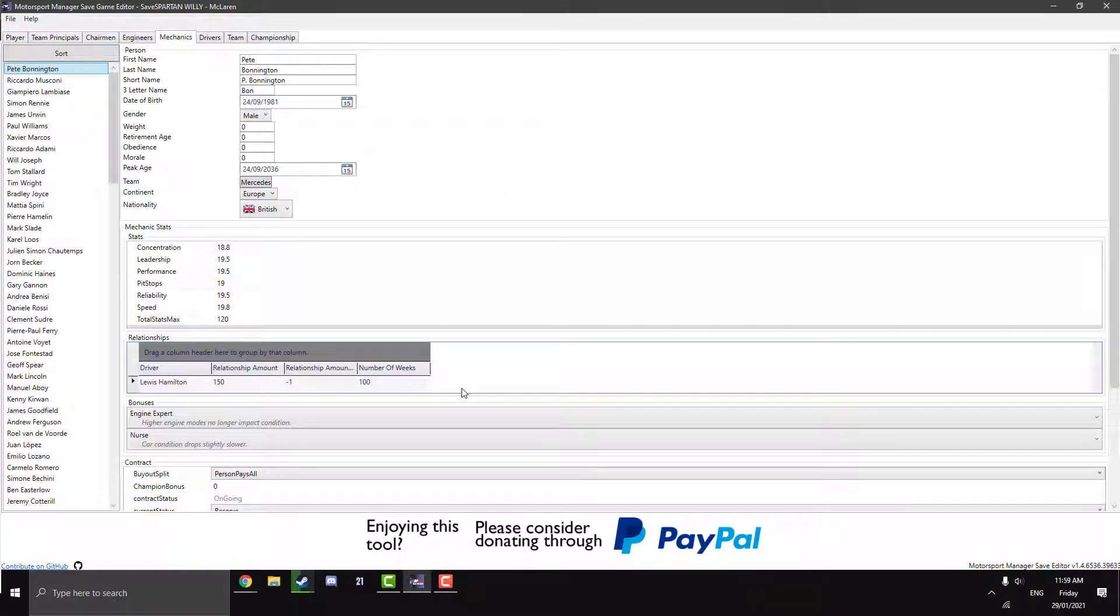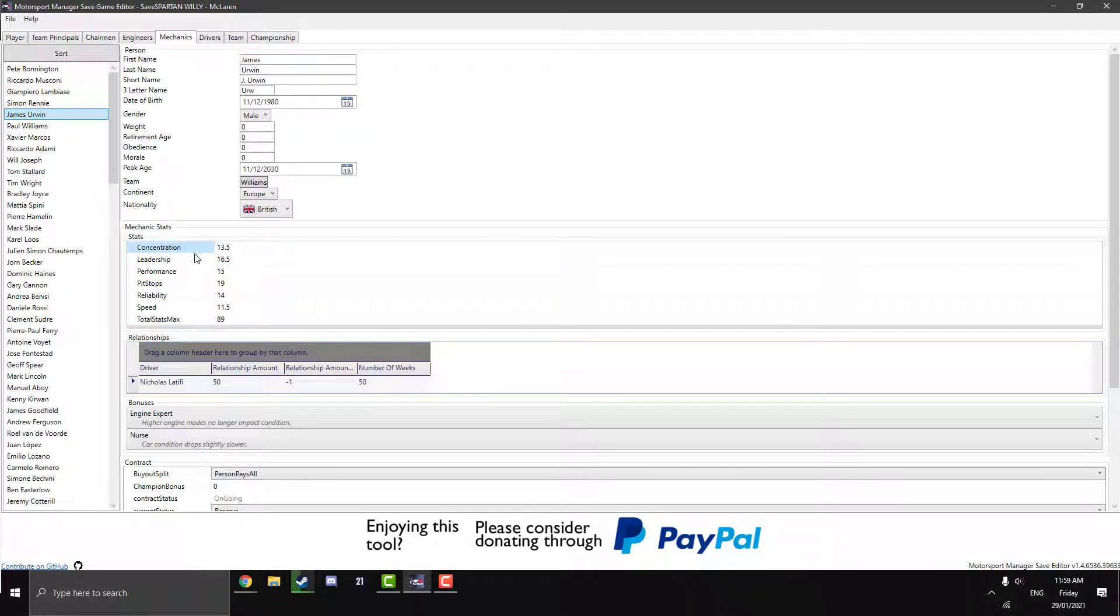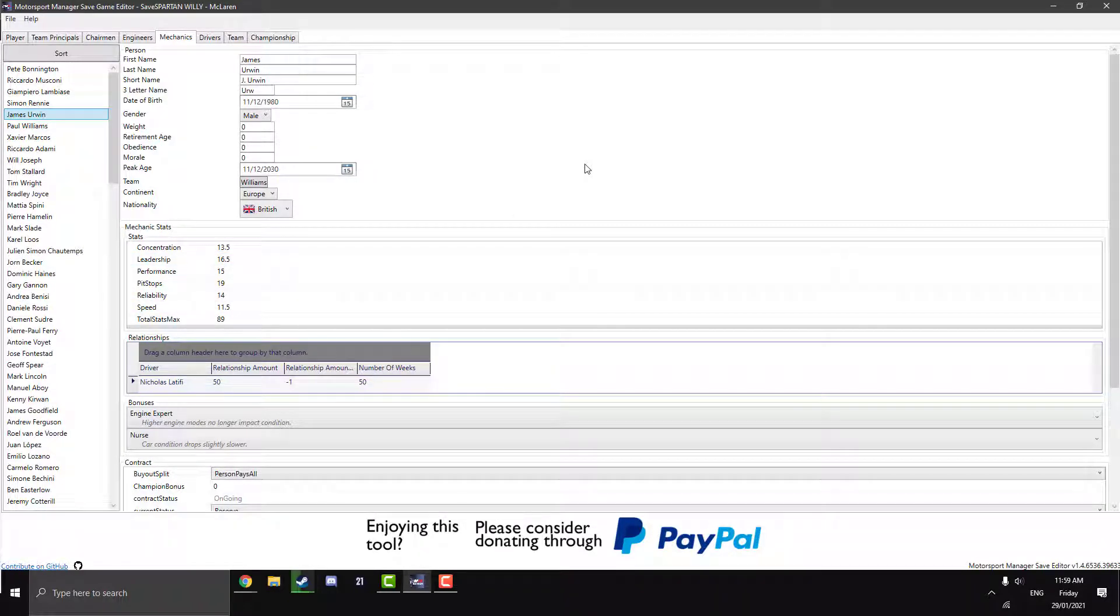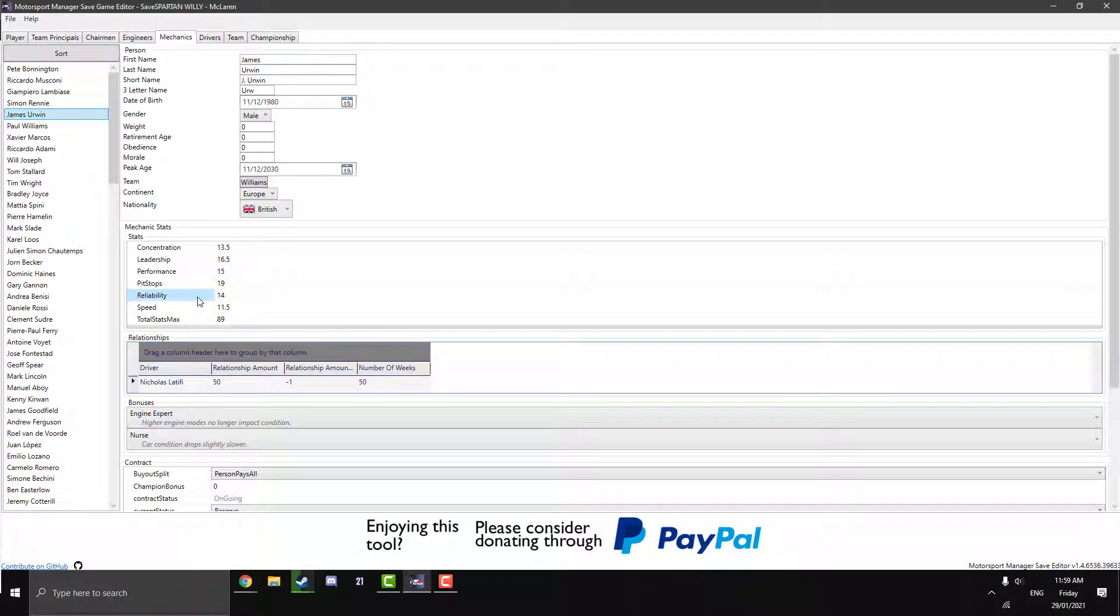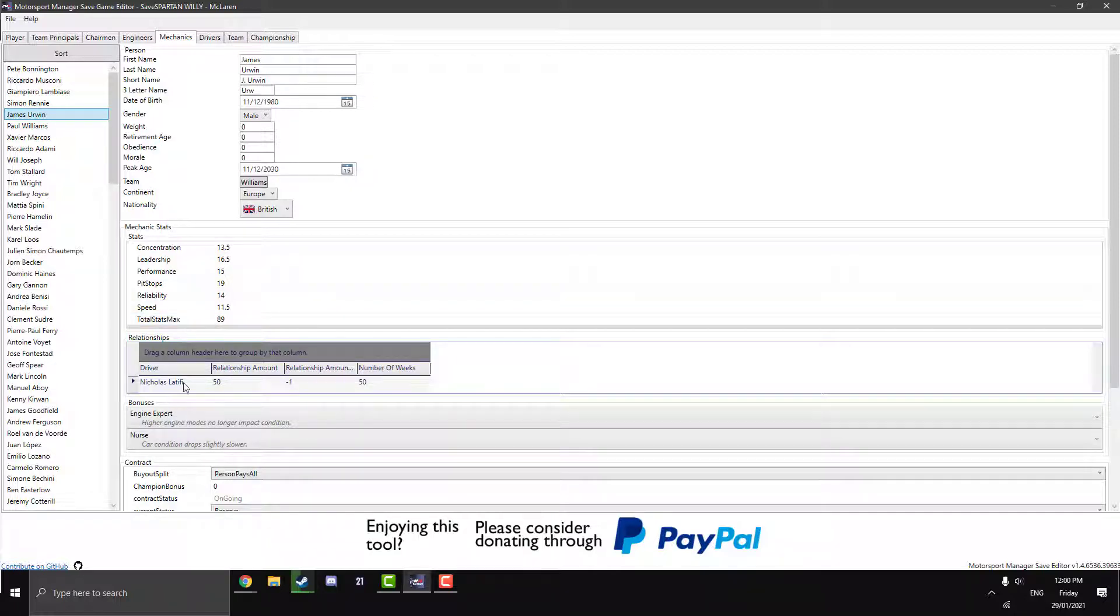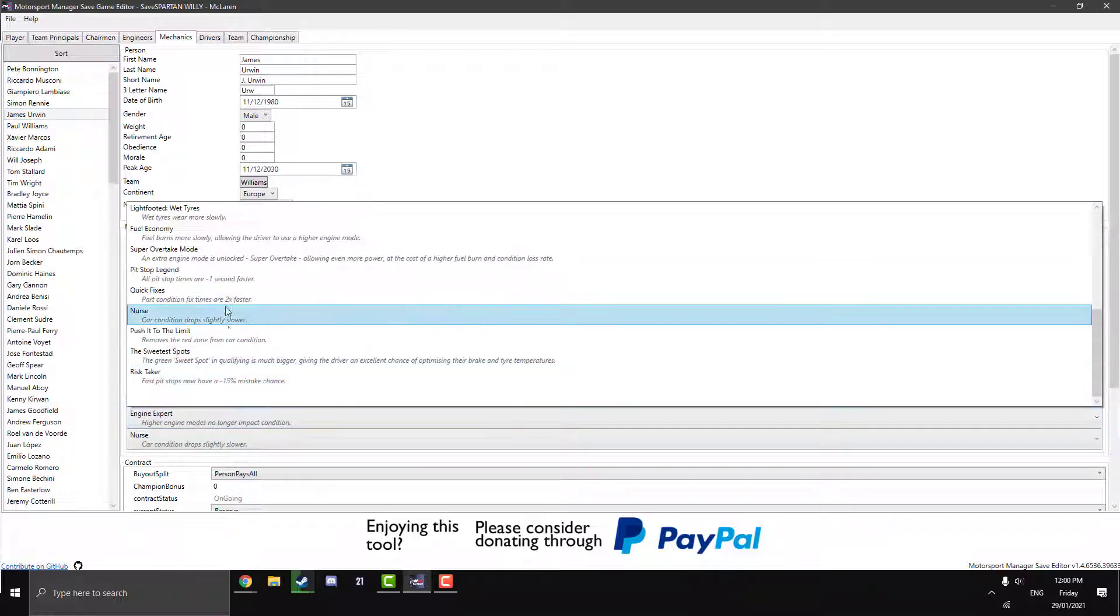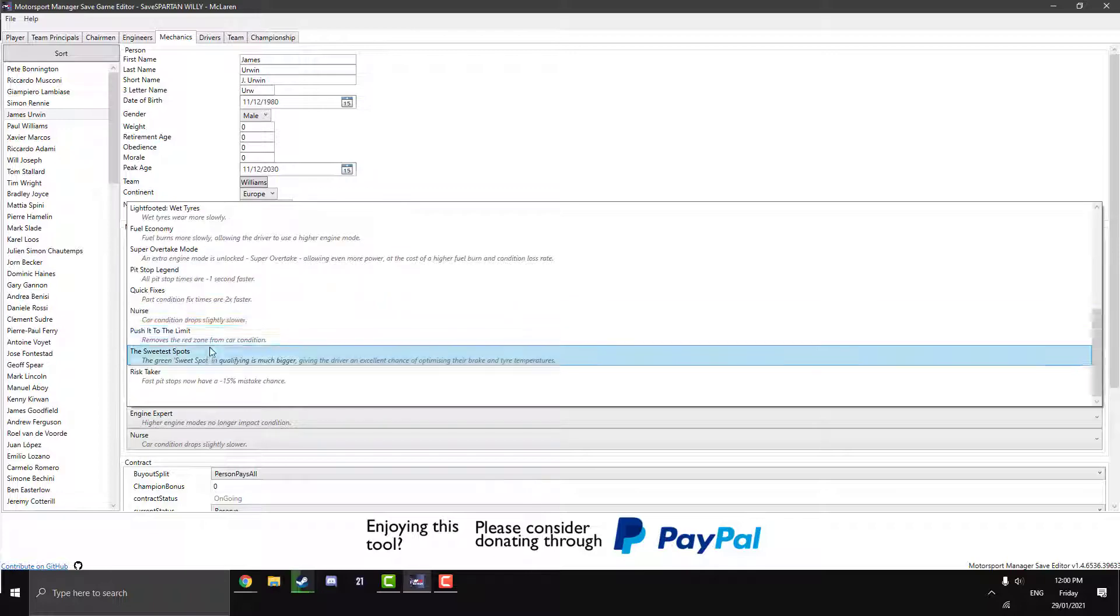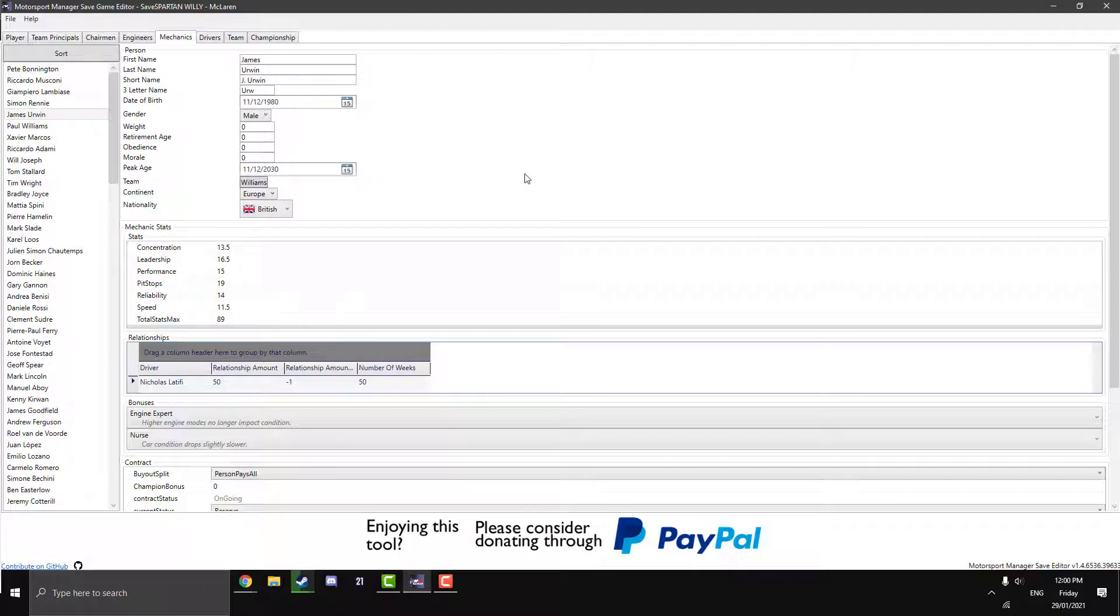On to the mechanics now. So these are the mechanics that you assign your drivers. So if we just click on one here, James Irwin from Williams. As you can see there, they've got the mechanics stat. So you can change the concentration, leadership, pit stops, reliability, speed. So these are the guys that look to actually improve your parts. So depending on how fast or how much they work on the reliability and the total stats max, like an overall rating. The relationship with the driver, so you can change that. And, of course, the bonuses that you can choose instead of your race trim and stuff. So your car condition drops slow with nurse or engine expert. As you can see there, there's a massive list of things that you can just change. And, yeah, that's pretty cool. Pretty good to know if you want to have a bit of an experiment with different types of bonuses or stats.